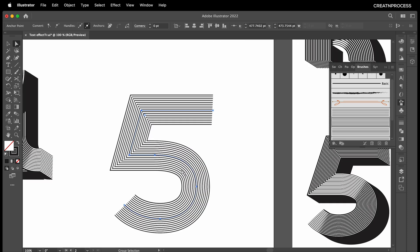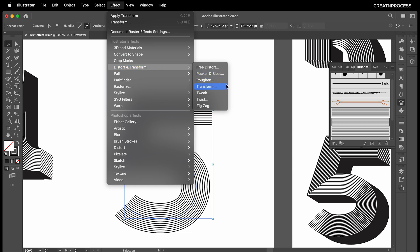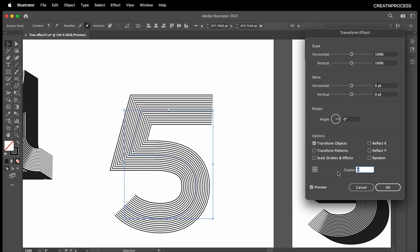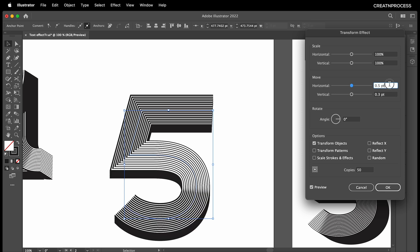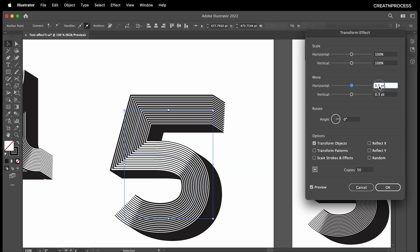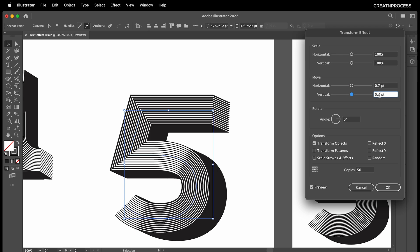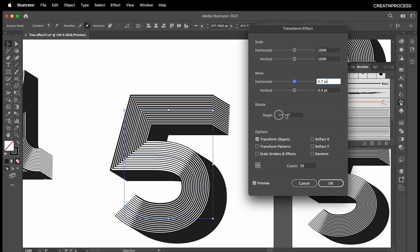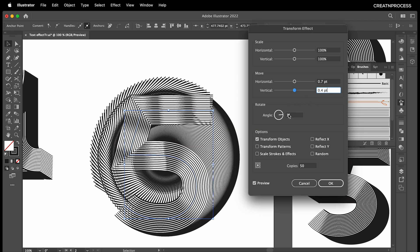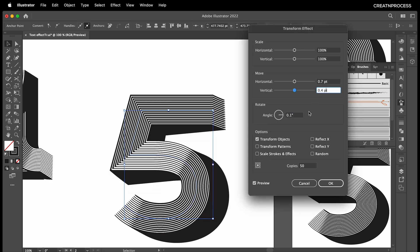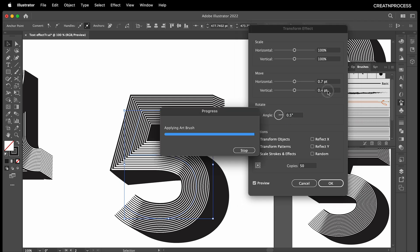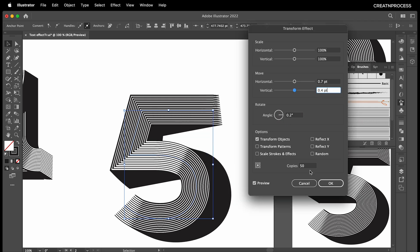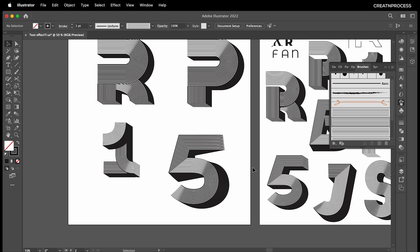I think this looks good. Hold on — go to Effect > Transform just to see the effect. Set it to 0.3 and 0.5. Increase to around 0.7 and 0.4. If you give a little bit of angle — just 3 degrees — you can see it gives a very steep look, so we'll keep the angle at around 0.5. Yes, I think this looks good. There we go — we got that interesting look for our number 5.